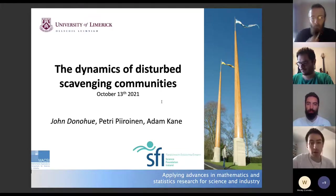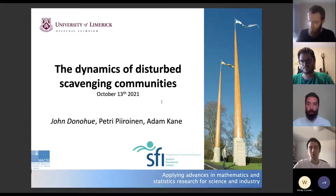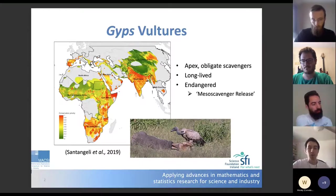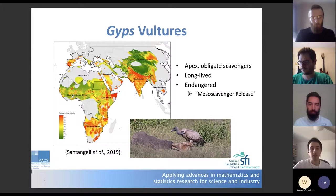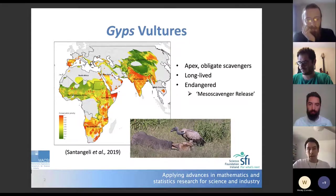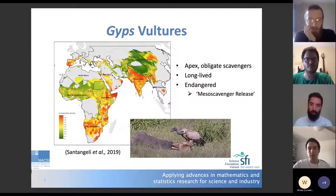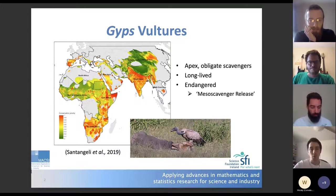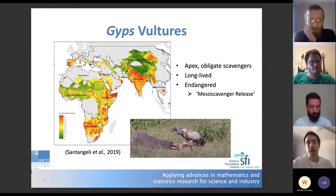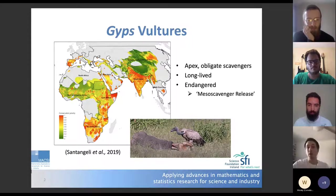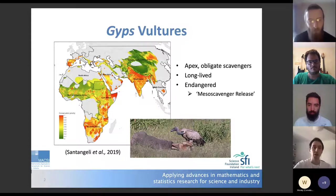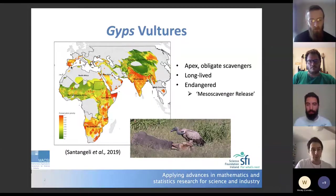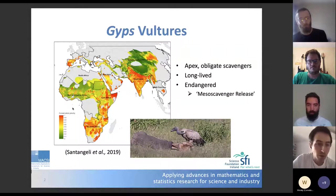As the title suggests, we were looking at scavenging communities, and the real reason for this is due to the presence of vultures. What I've shown here, taken from a recent review paper, is a map looking at the distribution of so-called Old World vultures, or Gyps vultures. These birds have a wide distribution across Africa and Eurasia.